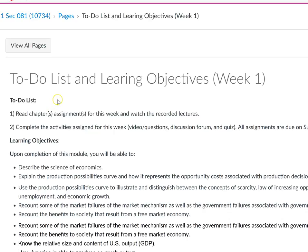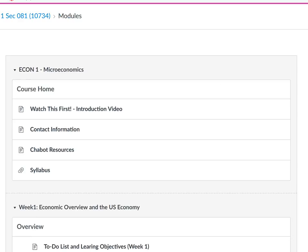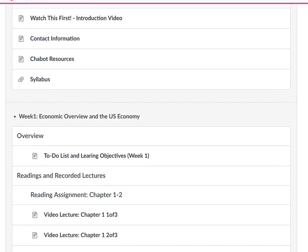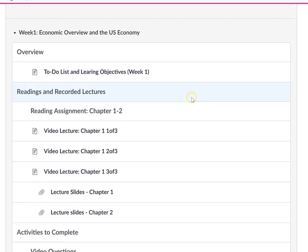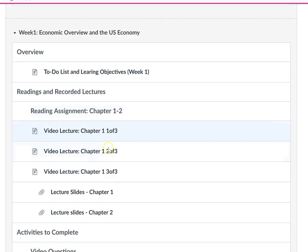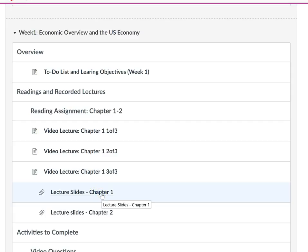The question is, what is due? Let me go back to the course home and look at week one. I tell you what you have to do for reading. I have reading assignments for chapters one through two. What I've done here is I've recorded lectures for chapter one and posted my lecture slides that I'll be using in class.